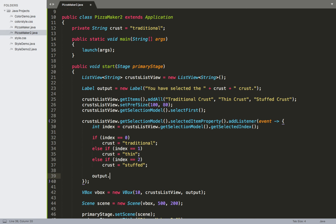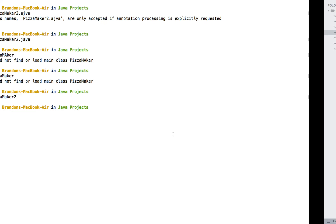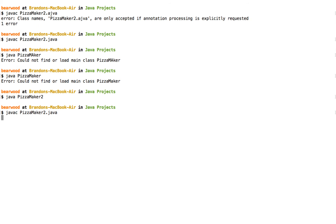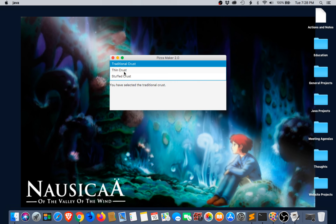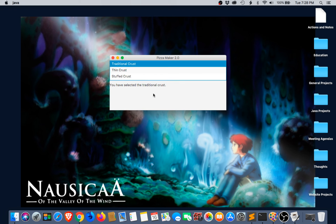Then I'll set the output label text to 'You have selected the ' plus the crust variable. After compiling and running again, the interface looks the same but now selecting items updates the label — choosing Thin Crust, Stuffed Crust, or back to Traditional Crust all correctly update the display. This wraps up the introductory discussion of the ListView class. In the next section we'll go into more detail with selection modes and other ListView features.